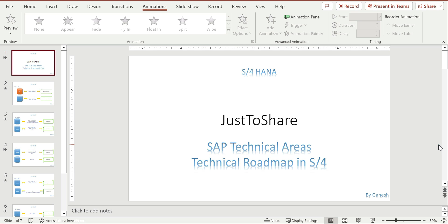Hello friends, this is Ganesh. Hope you are doing wonderful. In this video I am going to explain another technical roadmap for an ABAP developer towards HANA. We have already seen one technical roadmap once we started on CDS and OData services - that was for when an ABAP developer wants to switch to HANA and what areas they need to cover. Now we have another chance of exploring things to get into HANA.